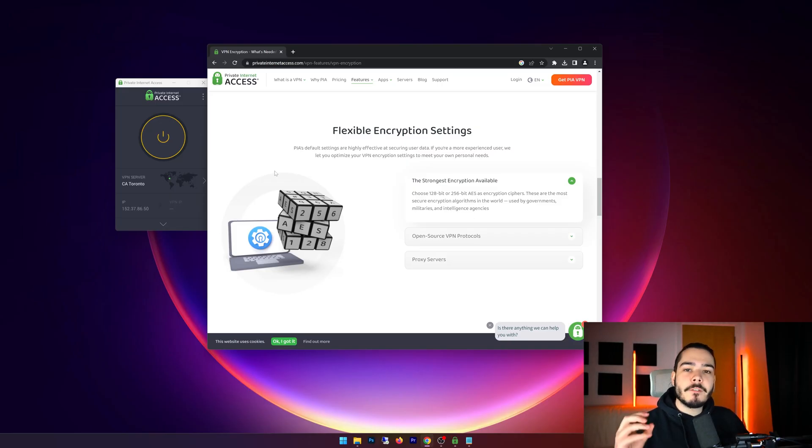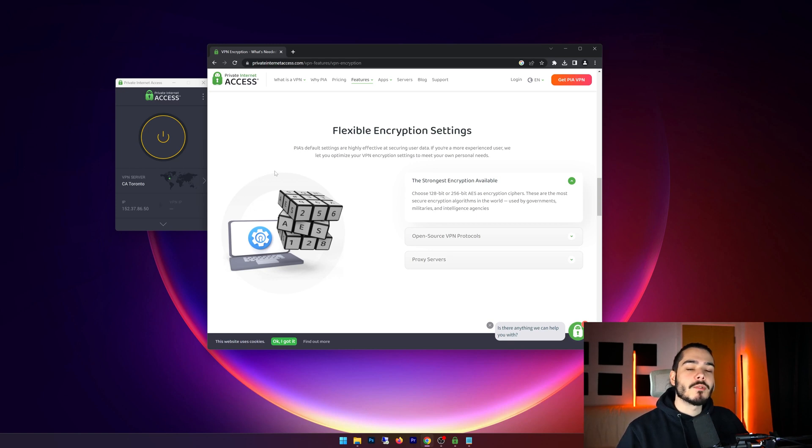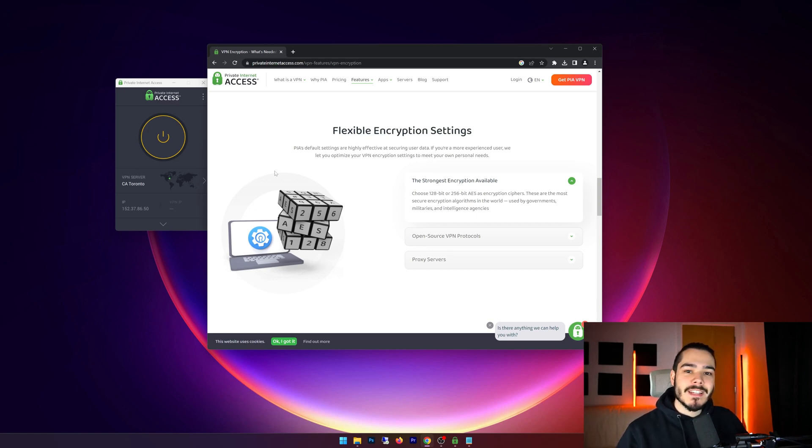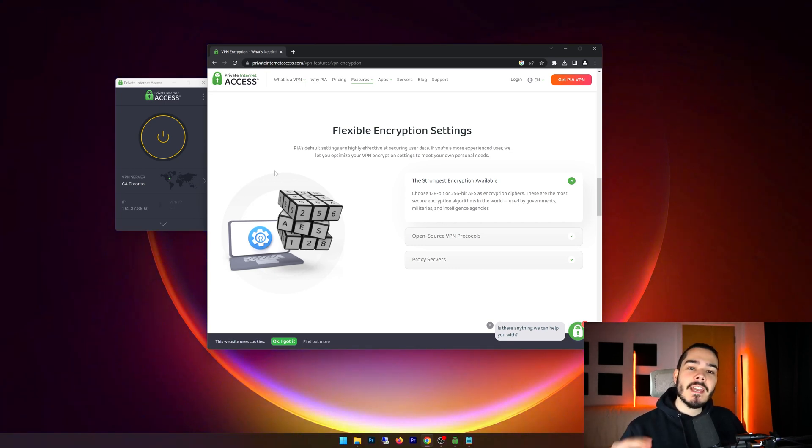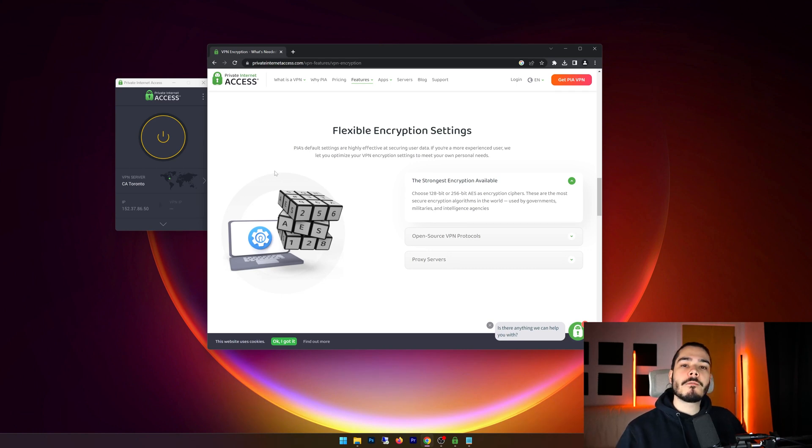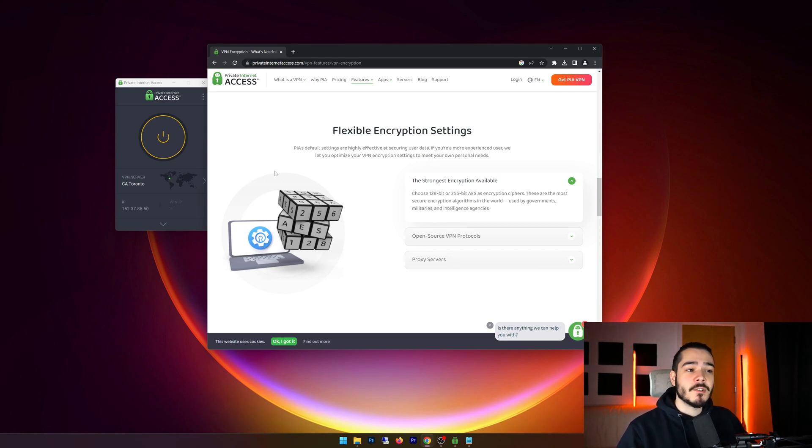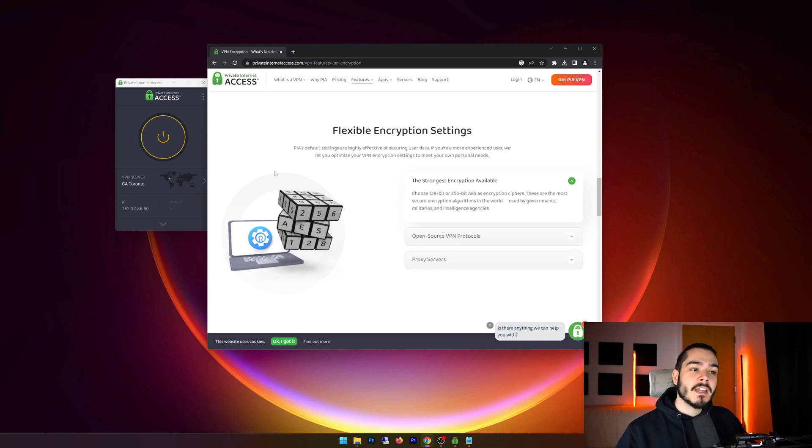Now I just want to answer some frequently asked questions that I get when it comes to Private Internet Access. The first is, is Private Internet Access safe? And yes, this VPN is perfectly safe. It uses AES 256-bit encryption which you will find amongst most other top VPN providers and it's even used by the NSA and government.